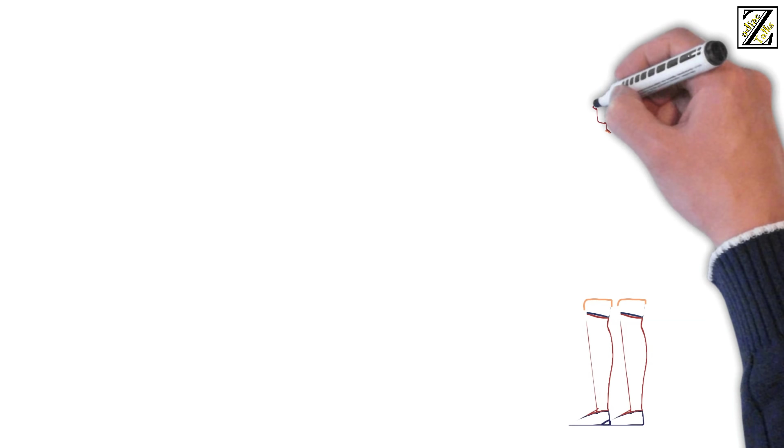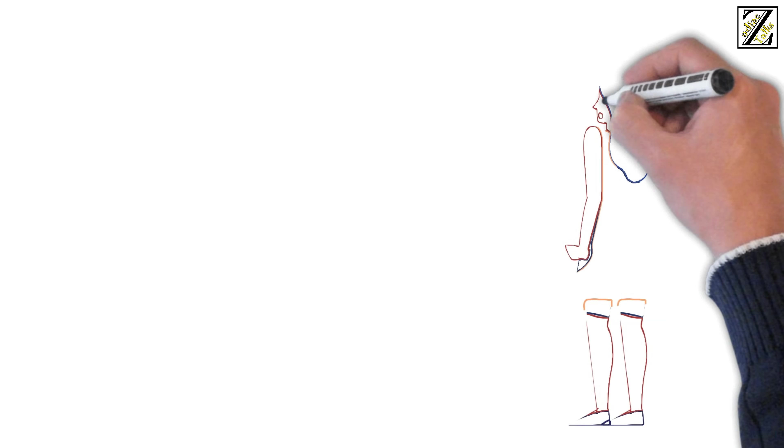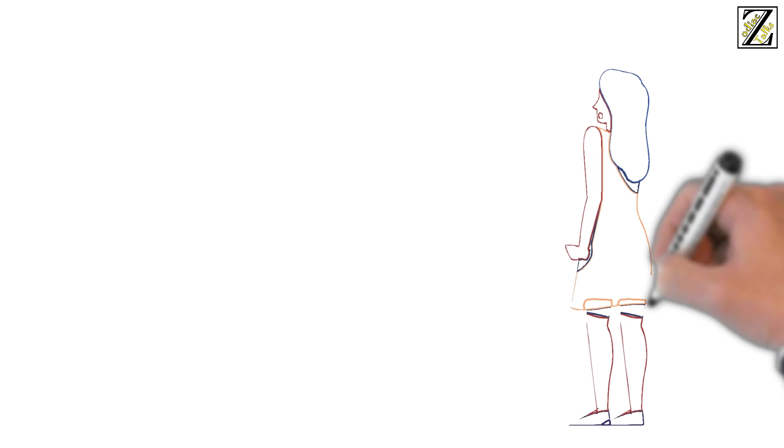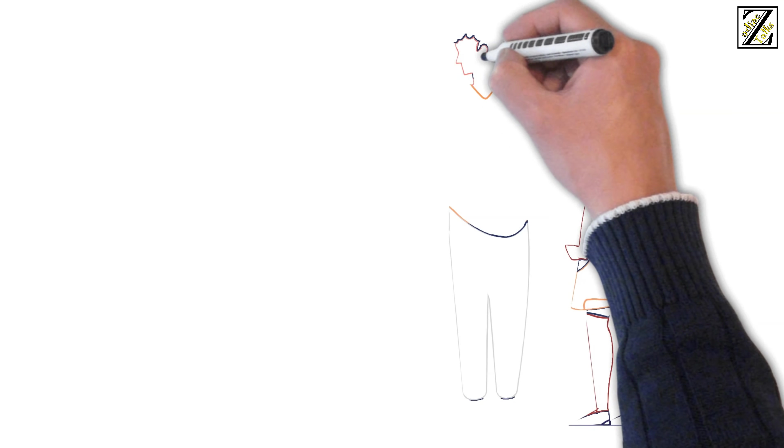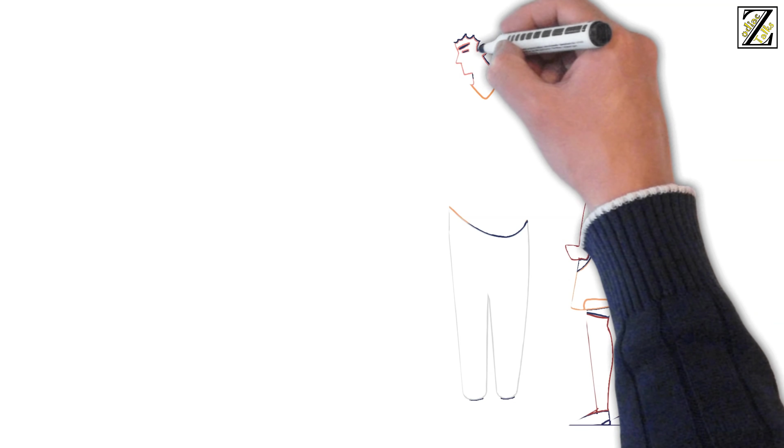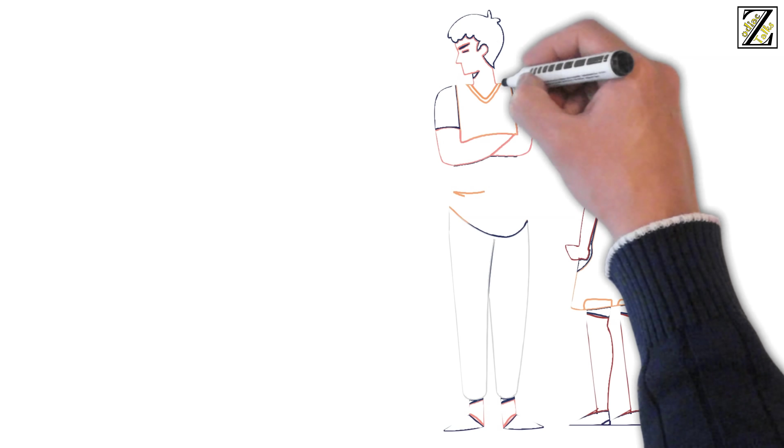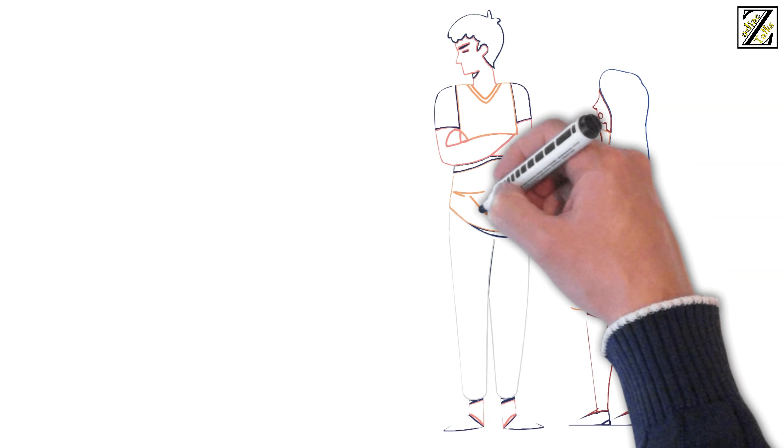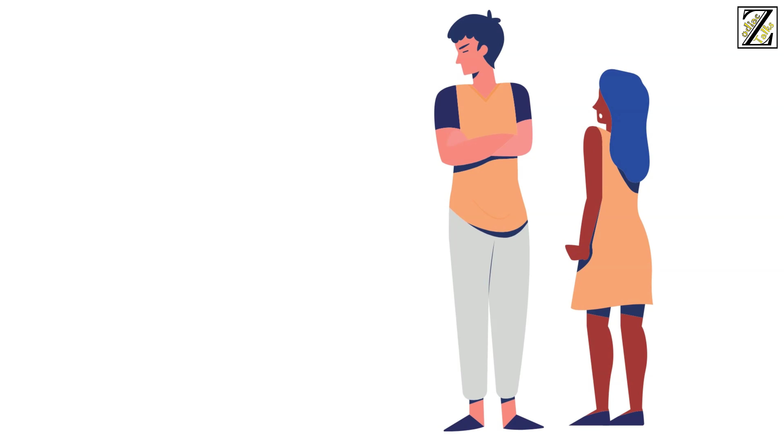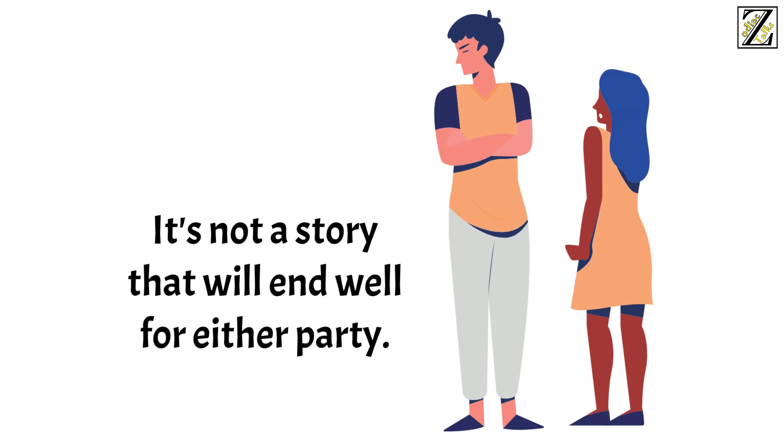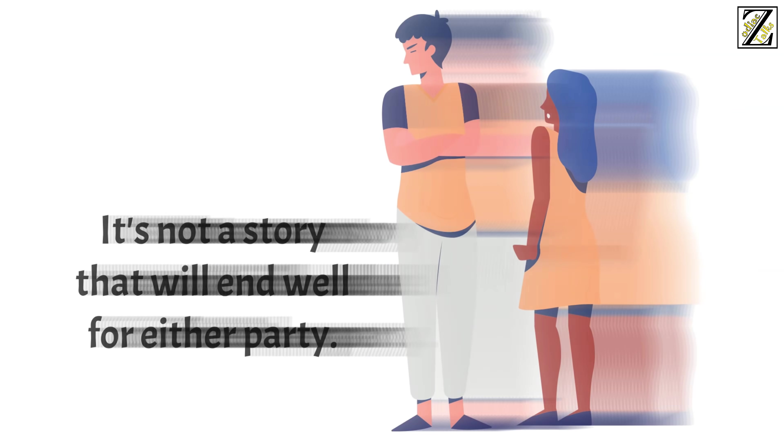Taurus will think Aquarius doesn't love them because they give them so much freedom and Aquarius will feel they are being treated as an object by Taurus. It's not a story that will end well for either party.